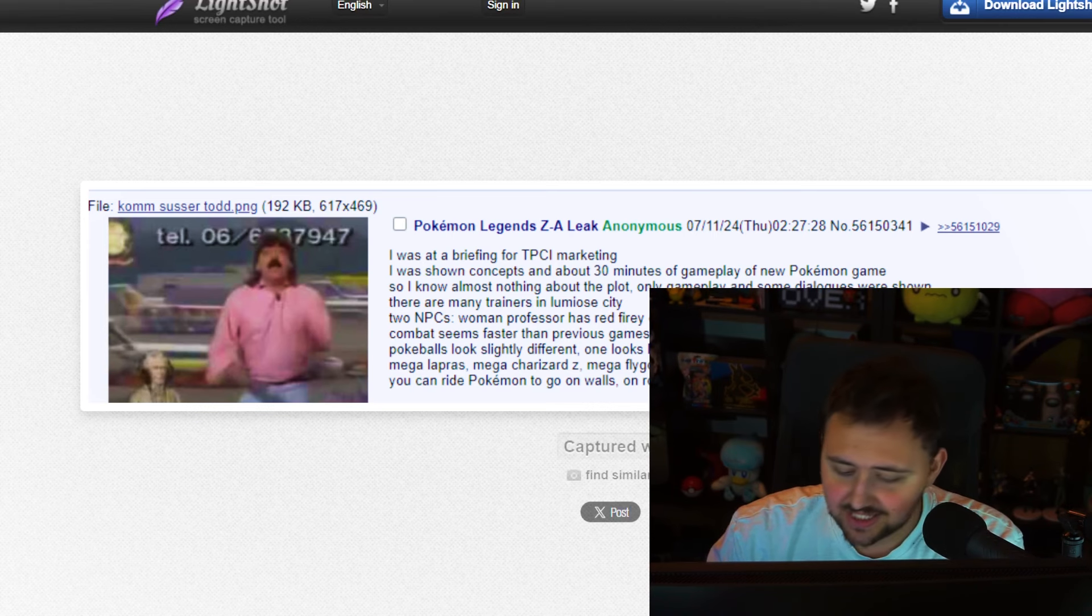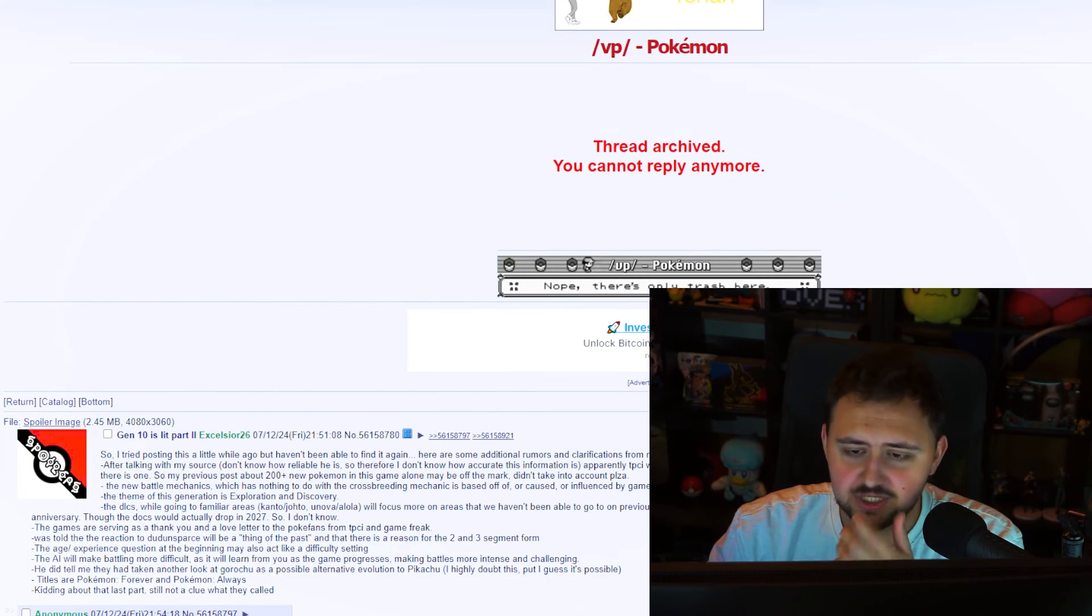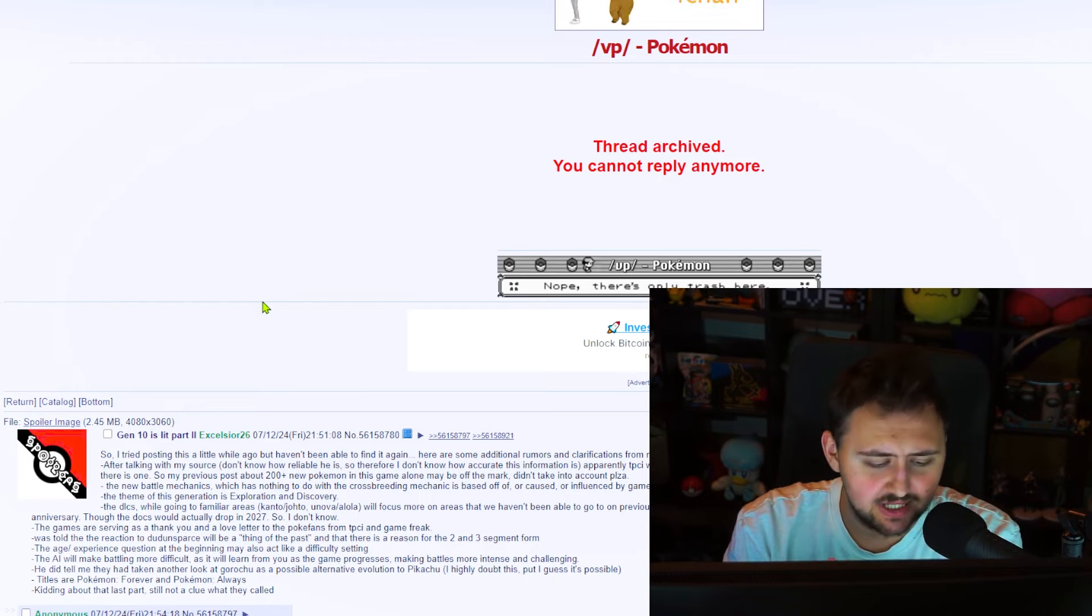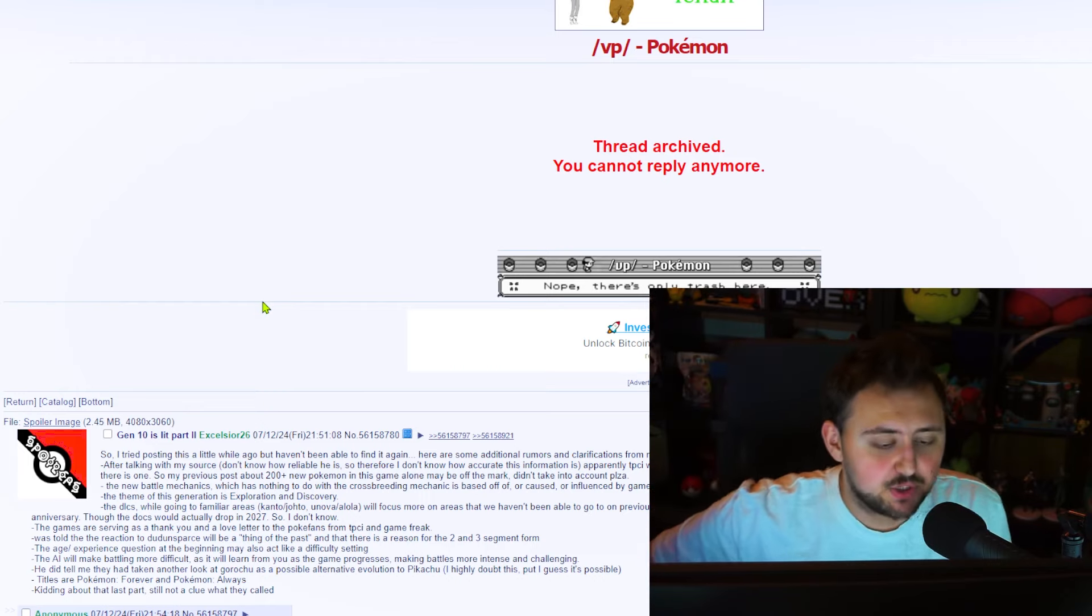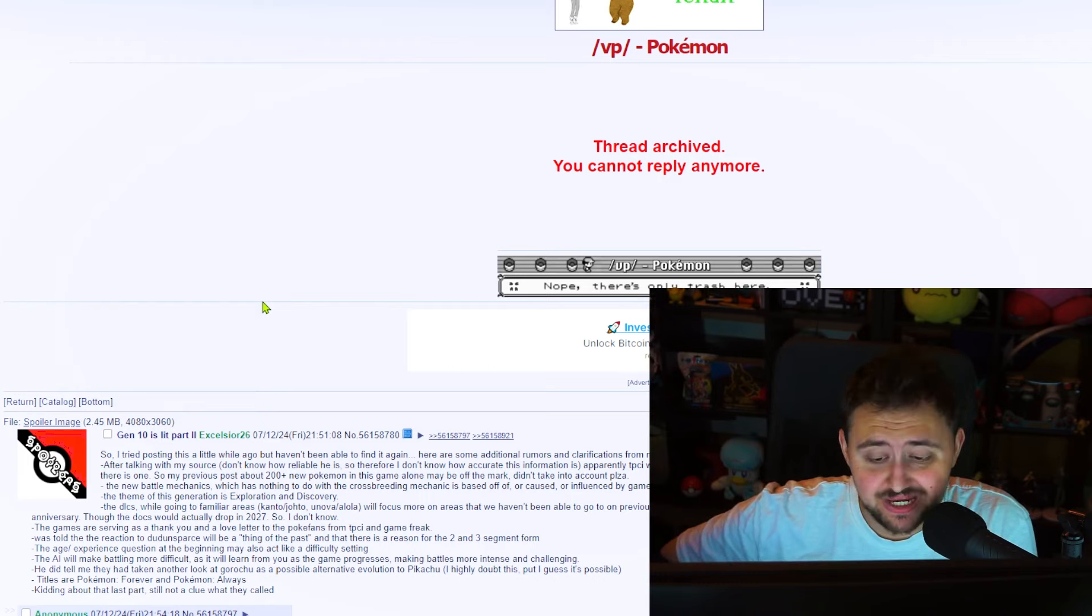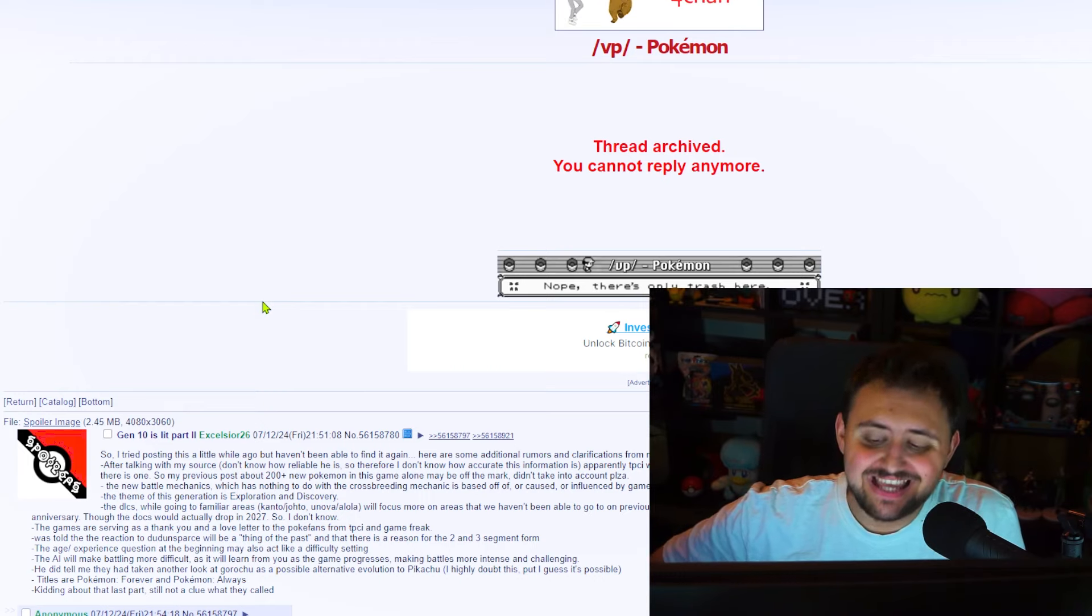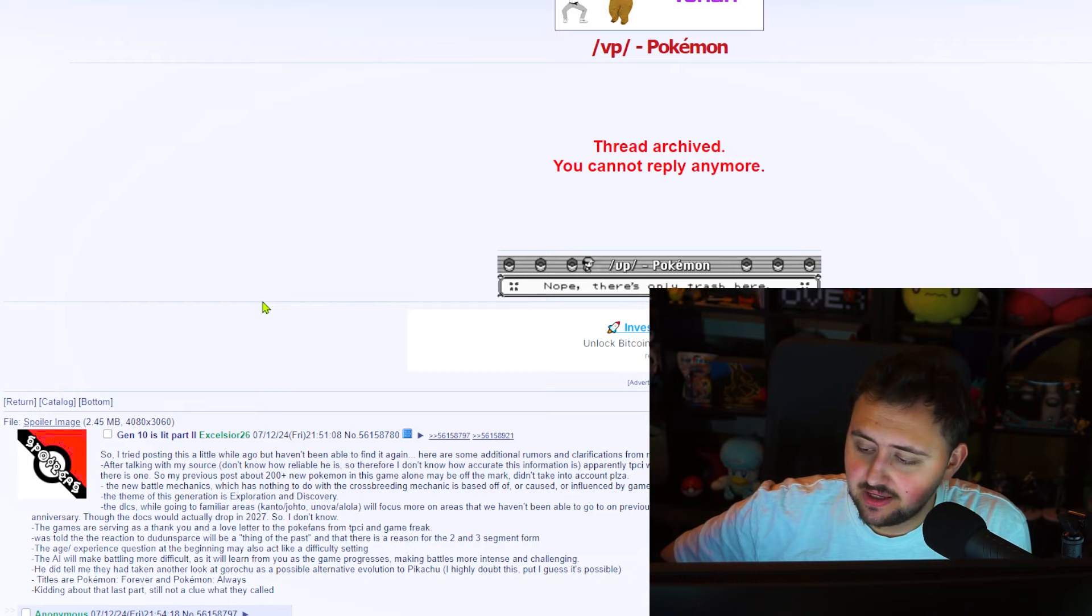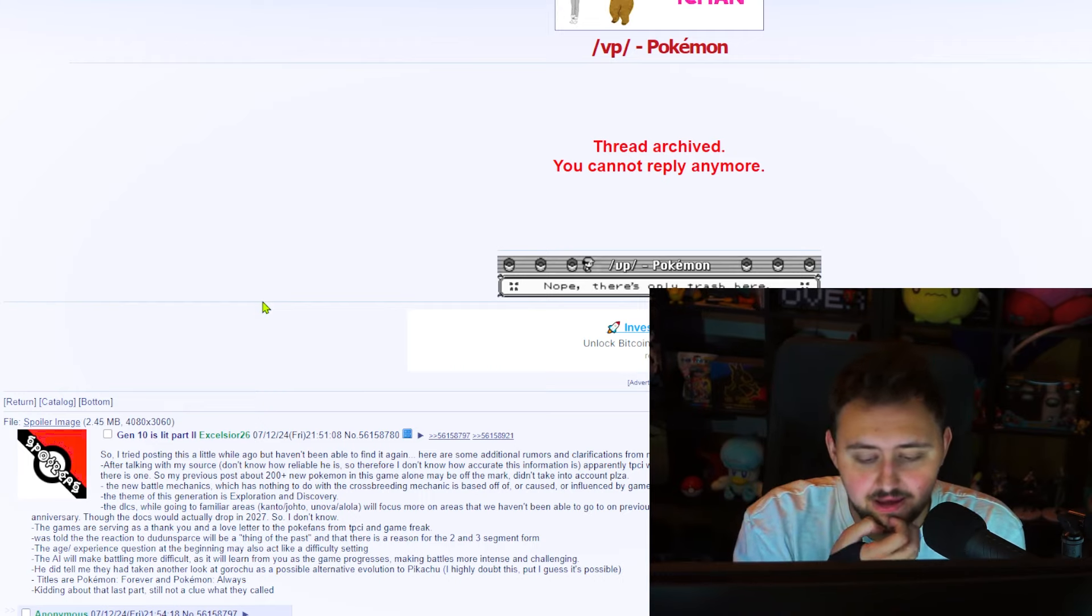But it's scary to think that it most likely wouldn't be. Alright, but for now, let's move on to the next thing. Let's move on to this right here. Which was a post made also on the 4chan community. And, well, what does this one talk about? Well, it says the following. Gen10 is split, is lit part 2 by Excelsior26. Who says, So, I tried posting this a little while ago, but I haven't been able to find it again. Here are some additional rumors and clarifications from my previous post. Now, after talking with my source, don't know how reliable he is. So, therefore, I don't know how accurate this information is.